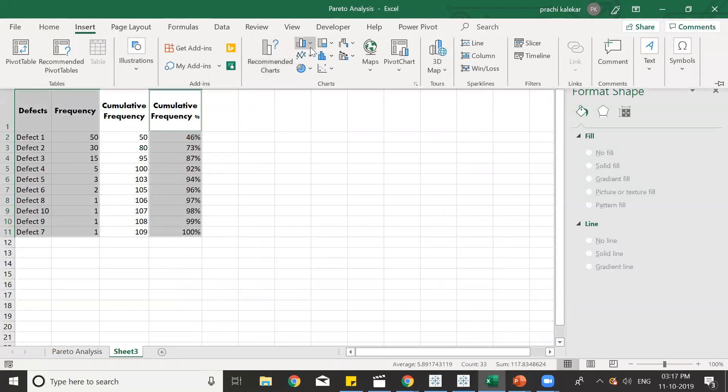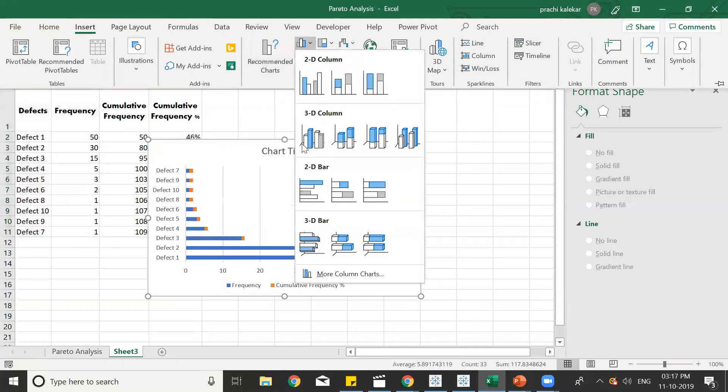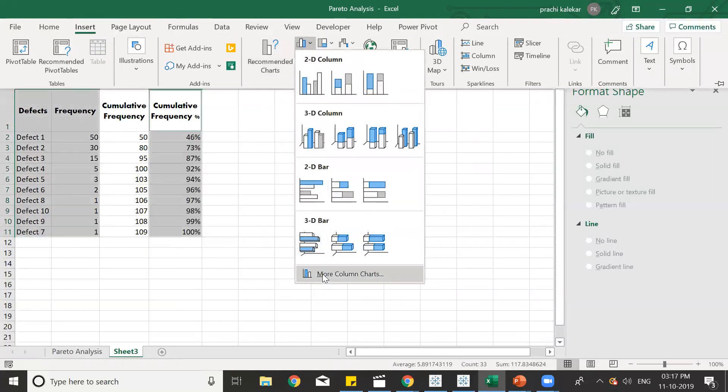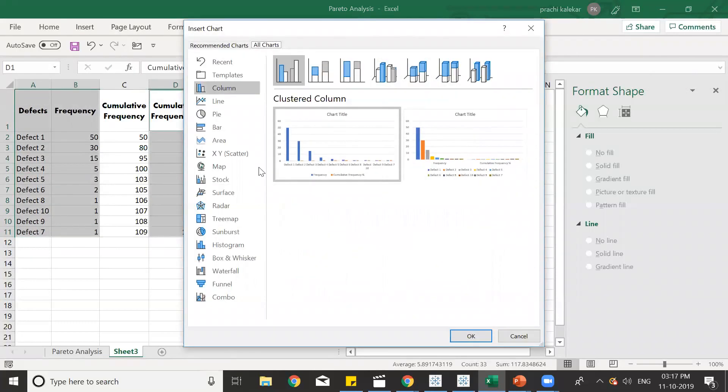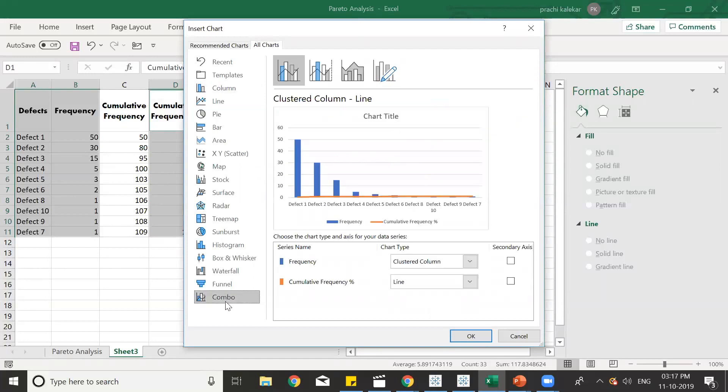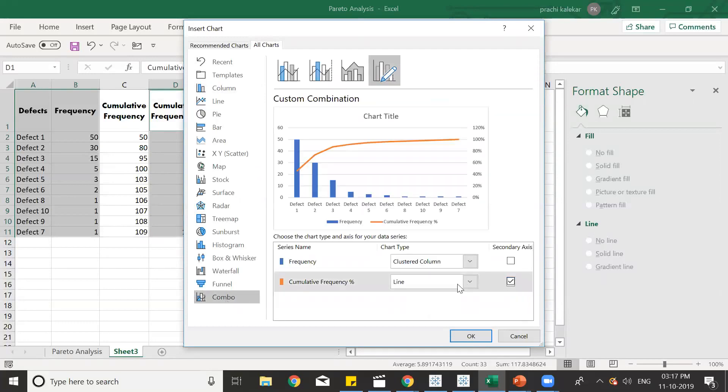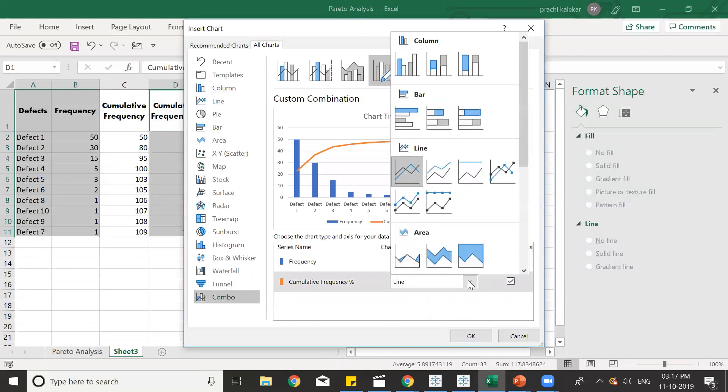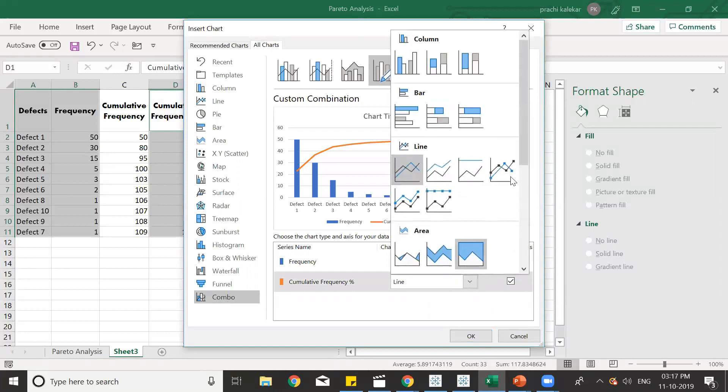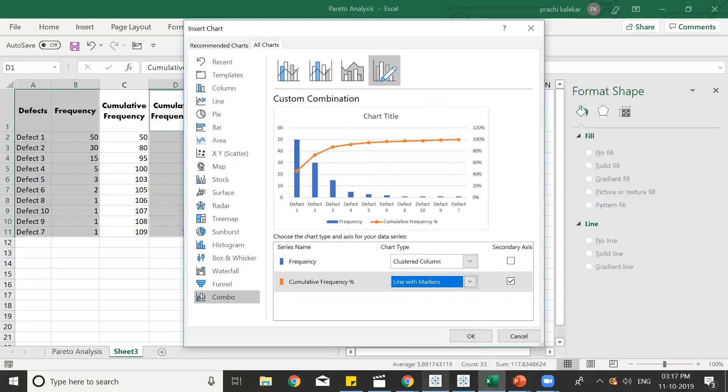So, we can then Insert Column, more column charts, and then we go for Combo, and then we select secondary axis over here. And instead of line, we can select a line with markers. Okay, so this is the chart that is required.